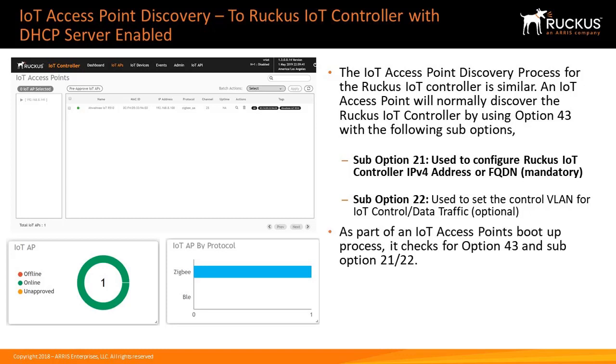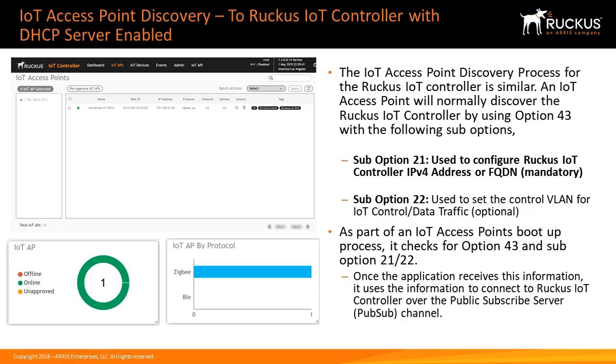As part of an IoT AP's boot-up process, it checks for Option 43 and Sub-options 21 and 22. Once the application receives this information, it uses the information to connect to the Ruckus IoT controller over the public subscribe server channel.